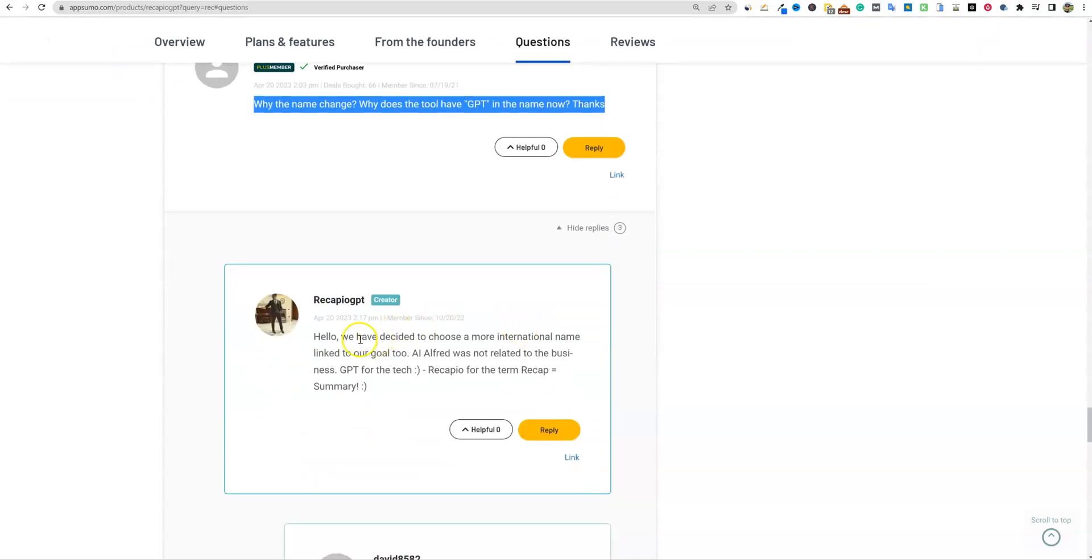They got back to me right away. We have decided to choose a more international name linked to our goal. AI Alfred was not related to the business GPT for the tech. So Recapio for the term recap and you've got GPT because they are using the tech GPT to write the summaries. So it, and they're recapping or summarizing content. So it makes total sense.